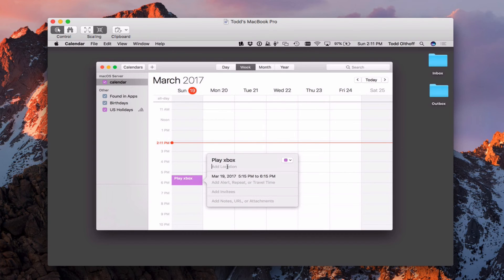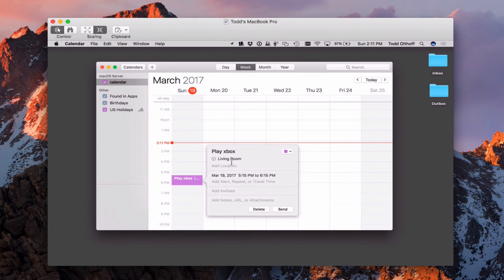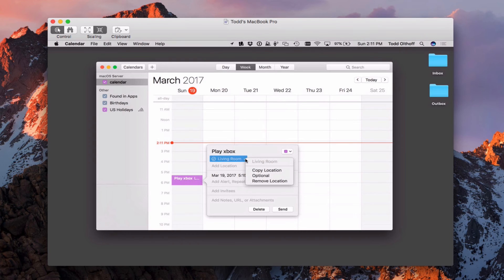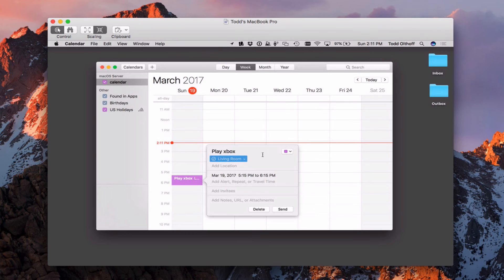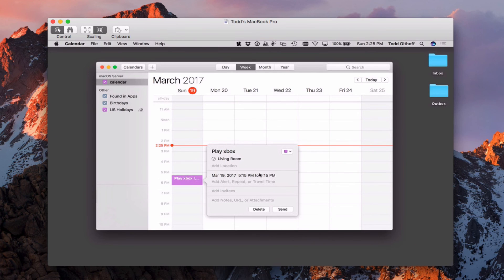So I've got that there. I can add a location. So I'm going to start typing in living room. And notice that it reads the living room from the server. So if I just click on that, there's my living room. I can copy the location, remove the location, that information, but I've got that right there.